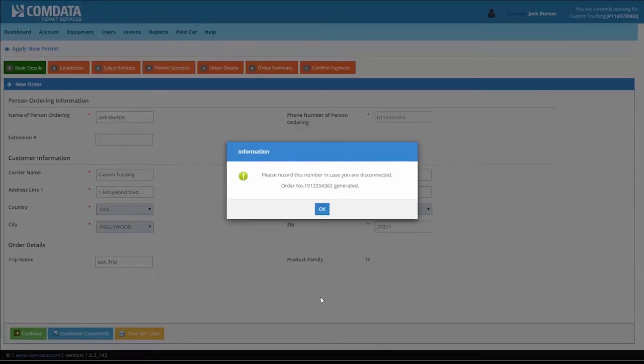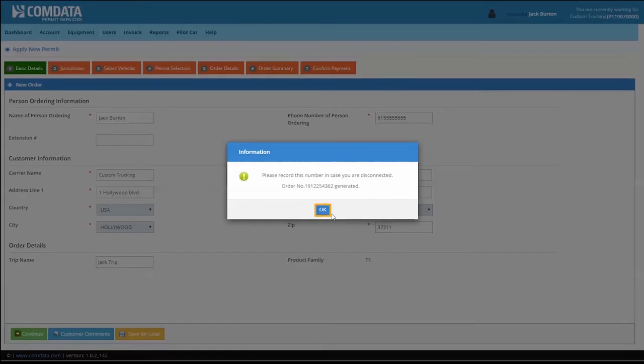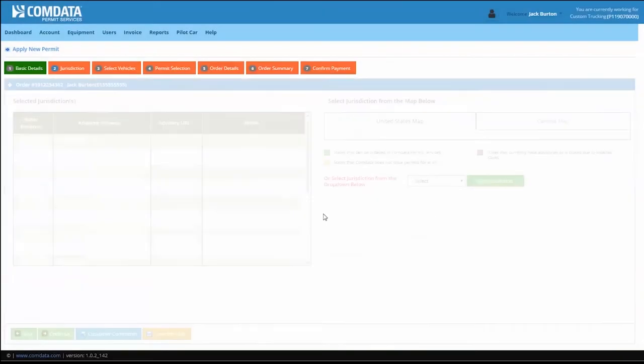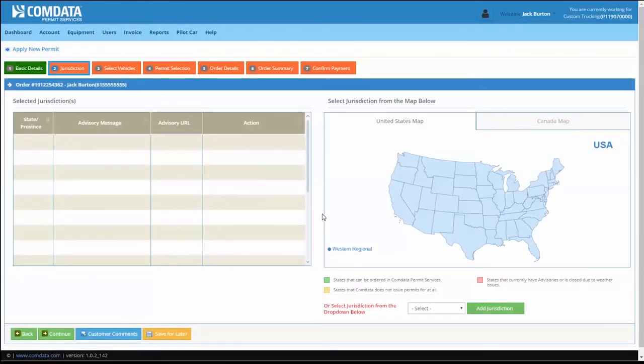Your permit order number is generated. Keep track of this number for reference. Next, click OK to open the Jurisdiction tab.